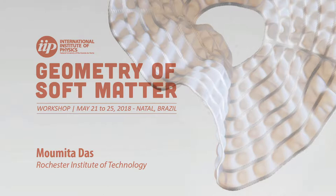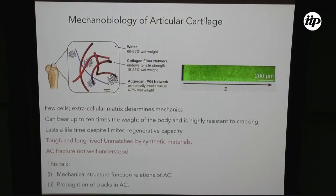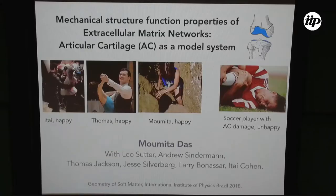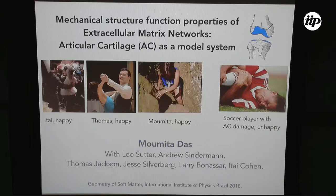I think it works. I'm going to use this. Can I just use the laser pointer? All right, I would also like to start by thanking Jonathan and the other organizers for organizing this wonderful conference and for having me here.